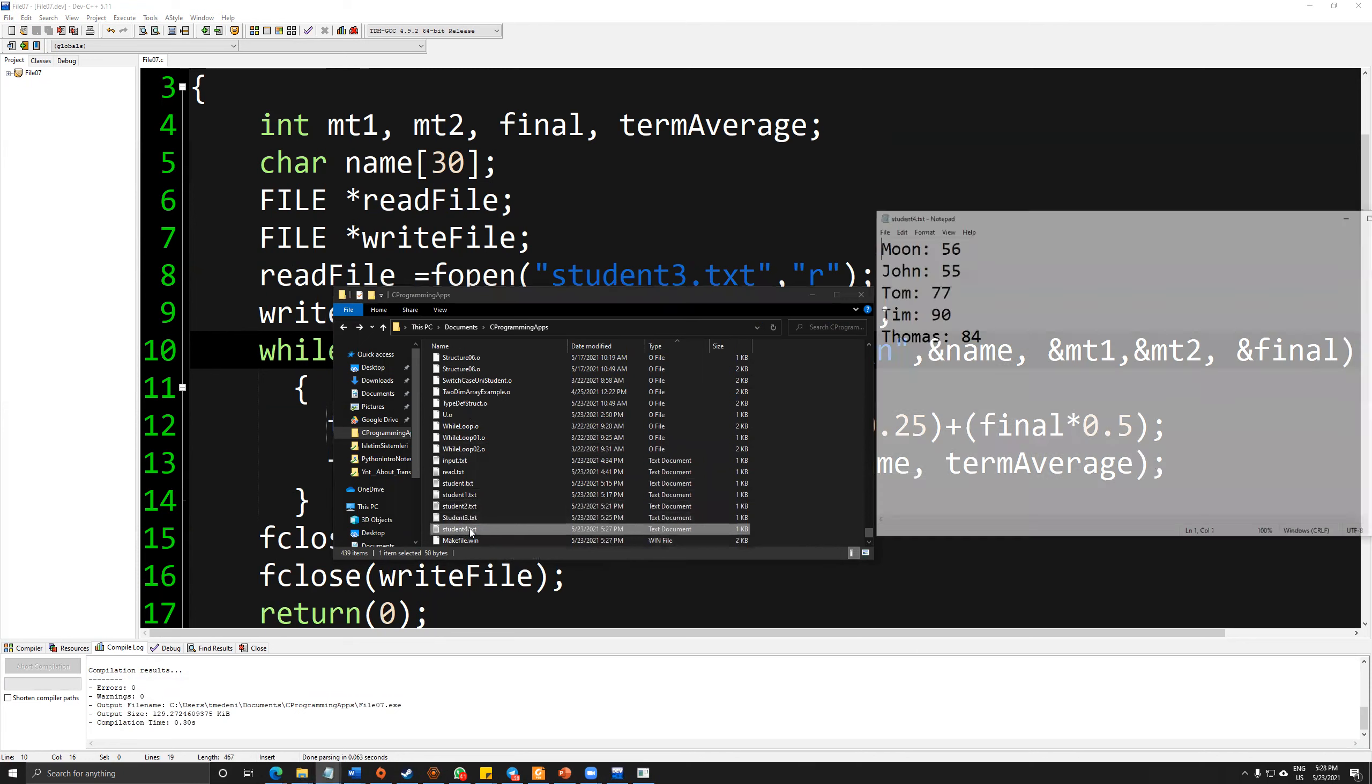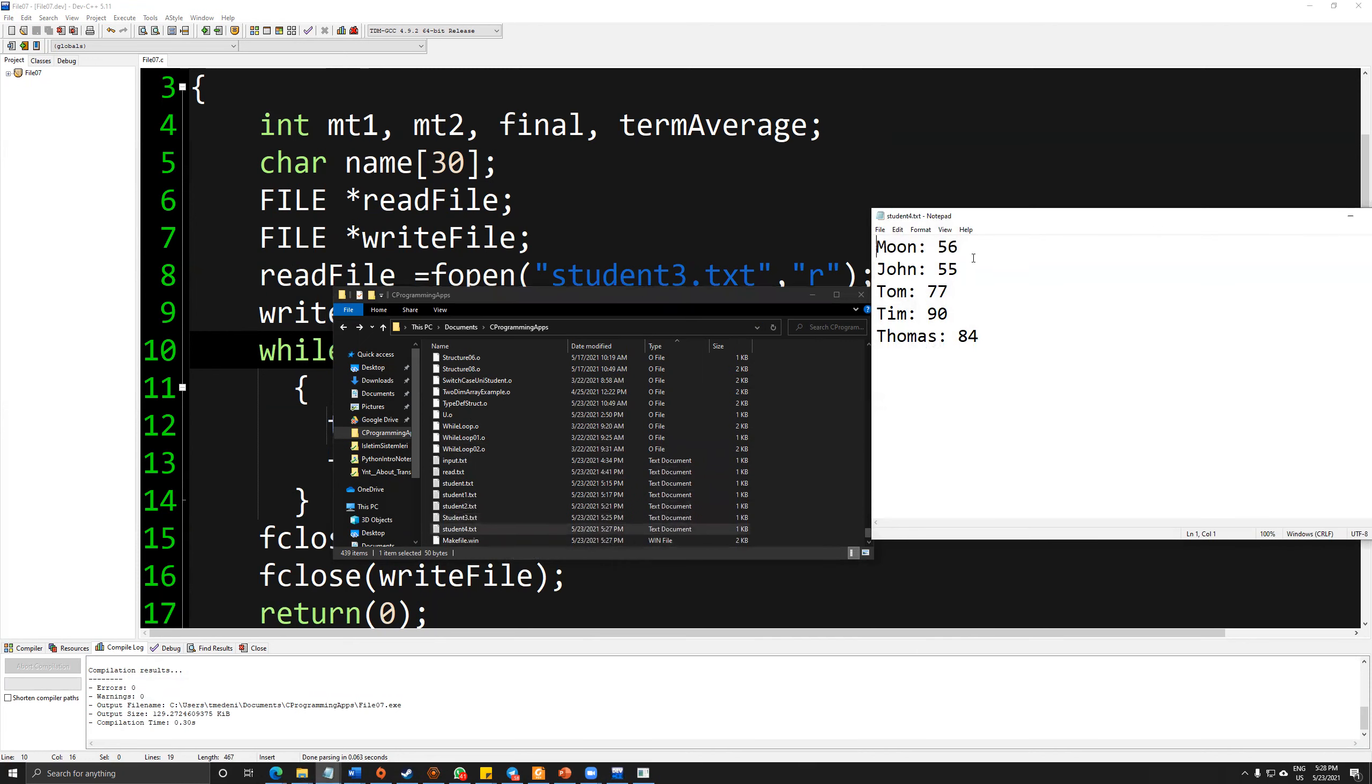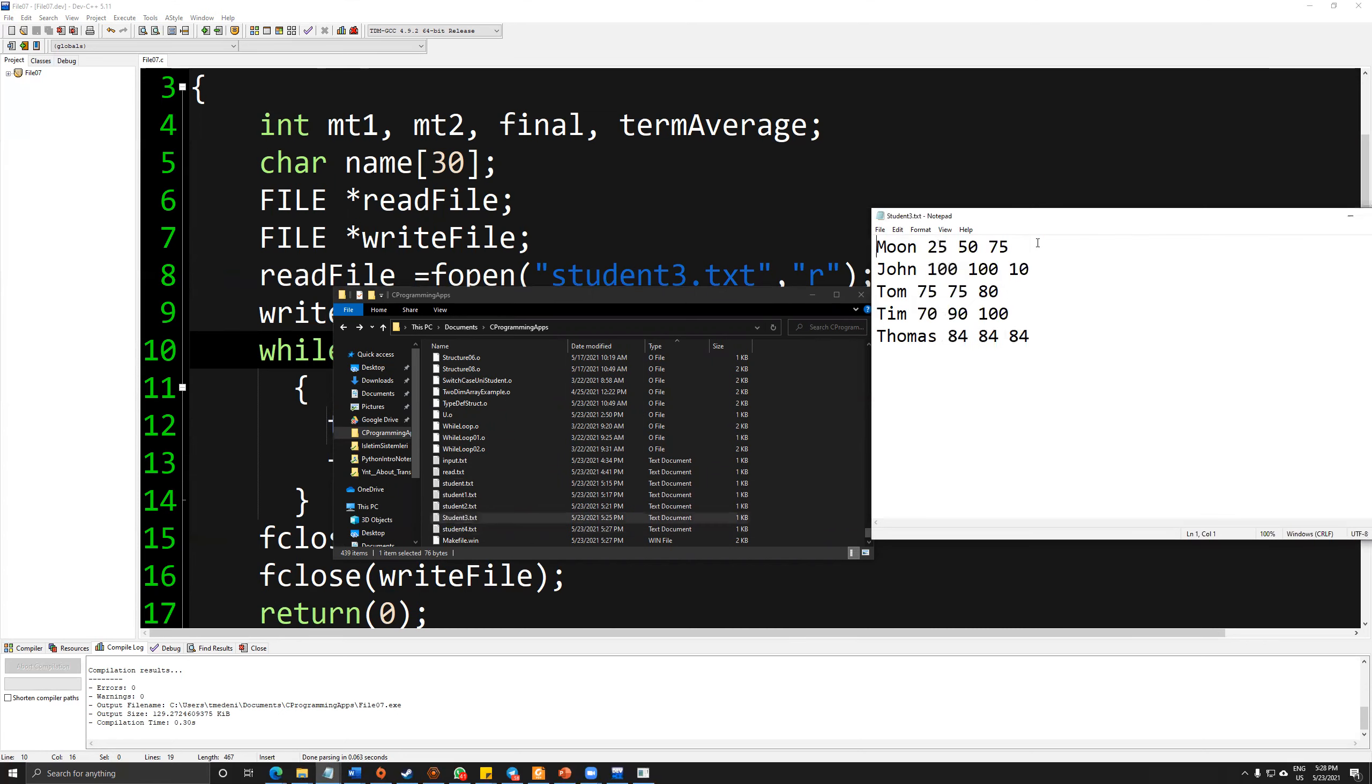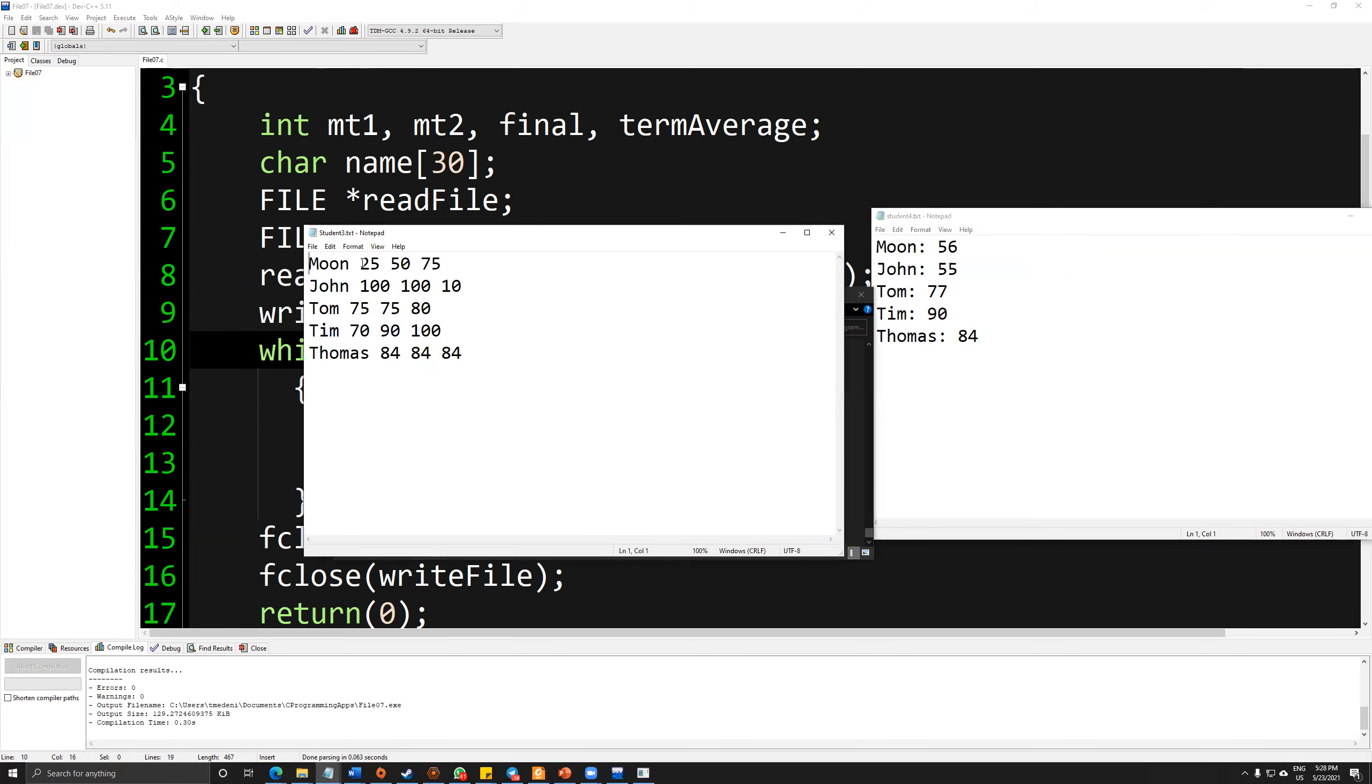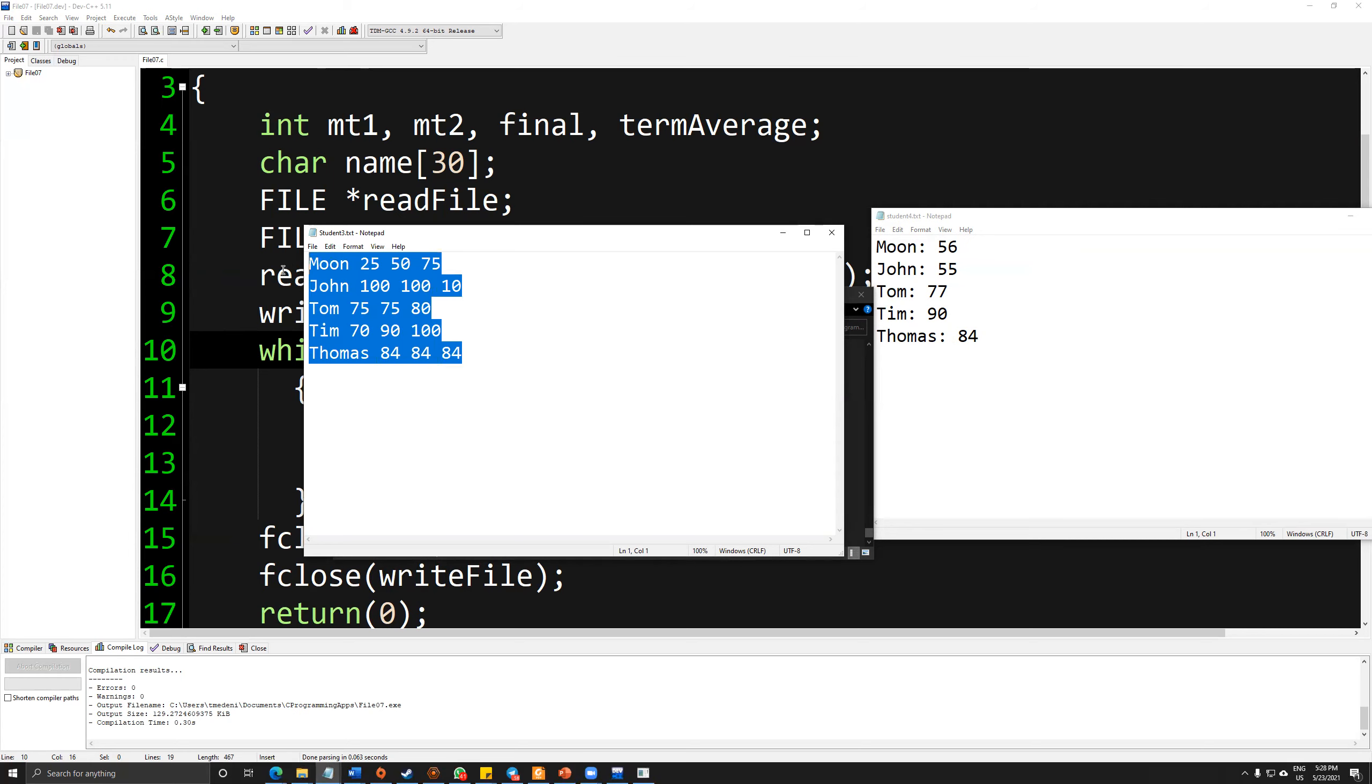As you can see, we have calculated the GPA of that term for each student without any problem. Because we read it accordingly. And as you can see, we are not storing the column values such as name, midterm1, midterm2, and final. Just keeping the data is enough.